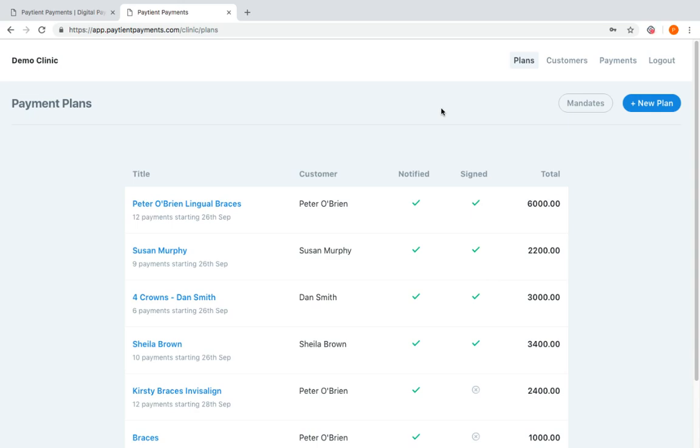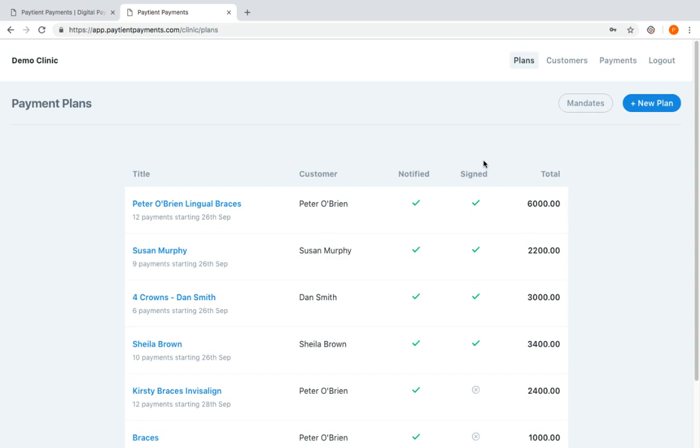The first thing that you're presented with when you log in is the dashboard, and the dashboard will show all of the customers and their plans. There is the notified column, which means that their plan has been emailed to them, and signed means that they have used valid IBAN bank account details and that the electronic mandate has been signed. Then you'll see the total amount of money that's going to be collected over the period of time.